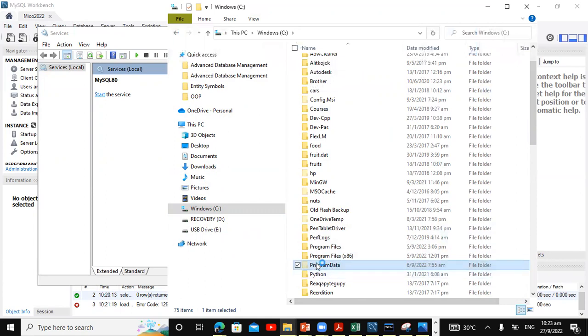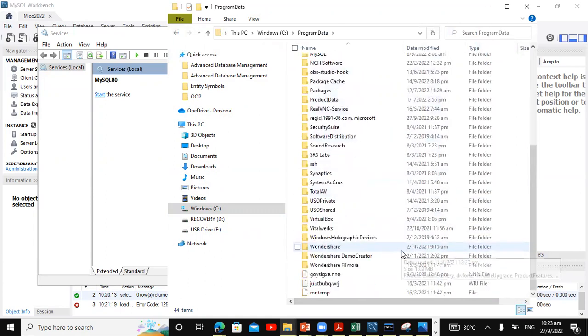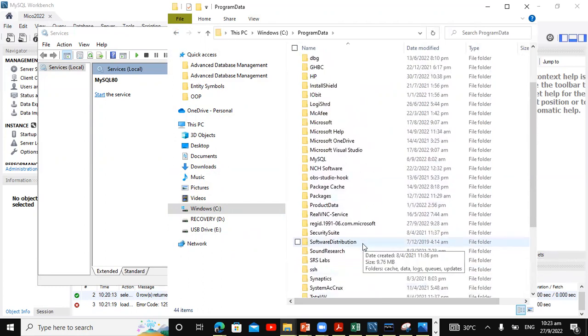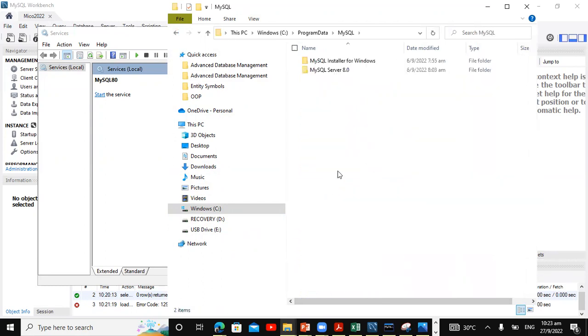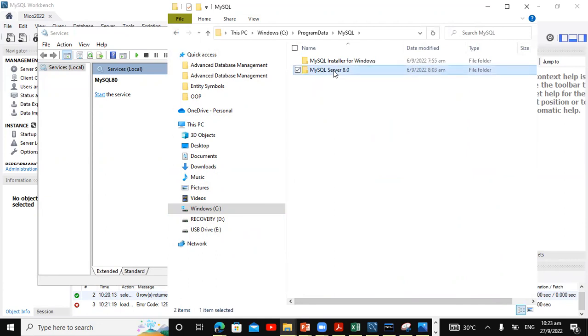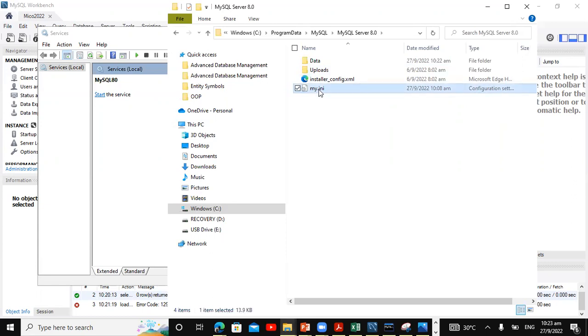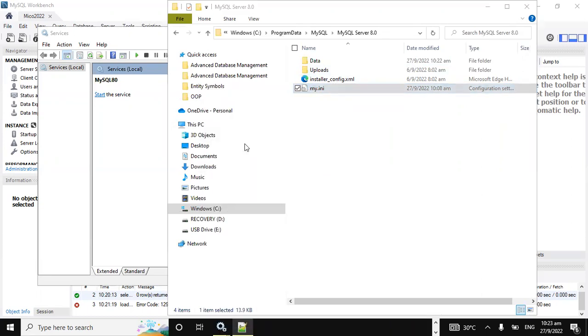Once there, just open up program data and we're gonna look for MySQL. Just scroll down and open MySQL, and open the version file. That's in my case, MySQL server 8.0. Open that and the file I'm interested in is the my.ini. So click on it. I'm gonna edit mine using Notepad++. You might be asked to open it using the admin privilege. So just click on edit with Notepad or Notepad++.